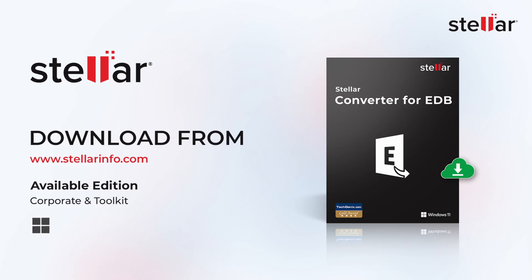So that's a quick overview of Stellar Converter for EDB. A powerful, reliable, and user-friendly solution for exporting exchange mailboxes, especially when built-in exchange tools just aren't enough. Whether you need to export multiple mailboxes quickly or require an intuitive interface without complex scripting, Stellar Converter for EDB is your go-to solution for efficiency and ease.